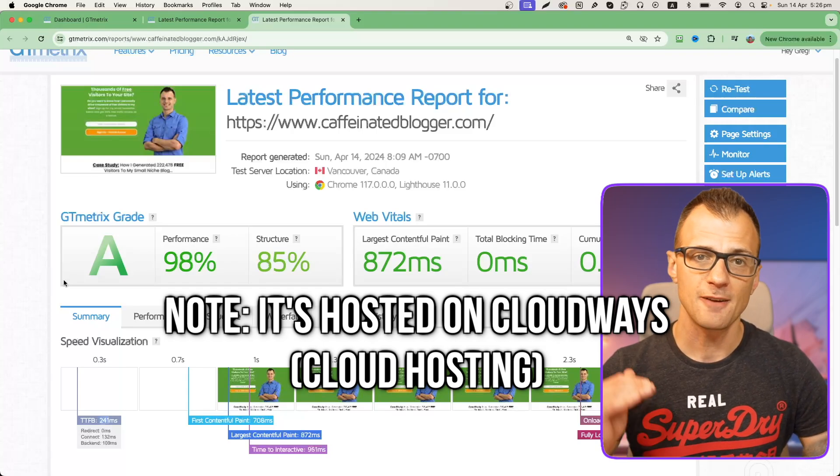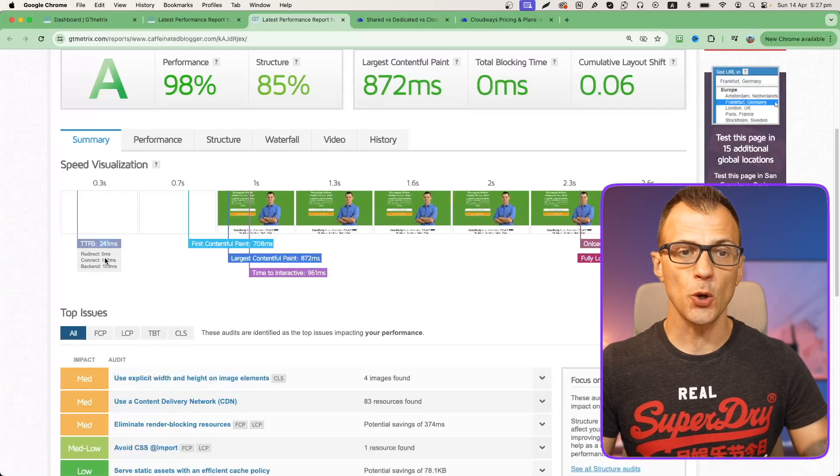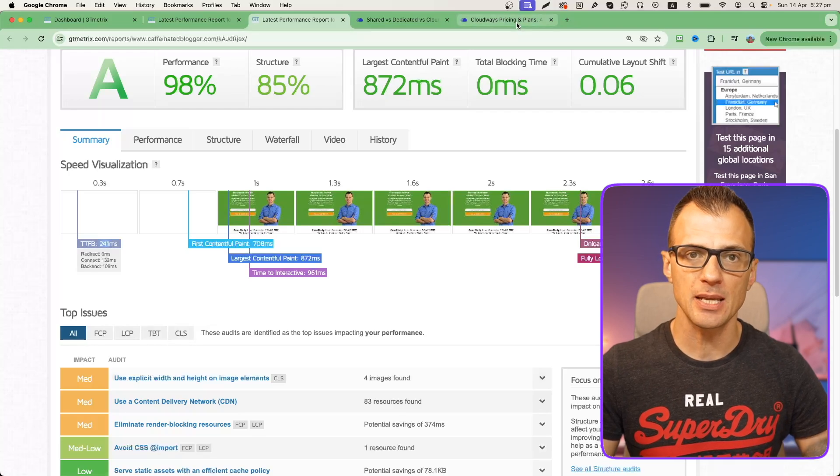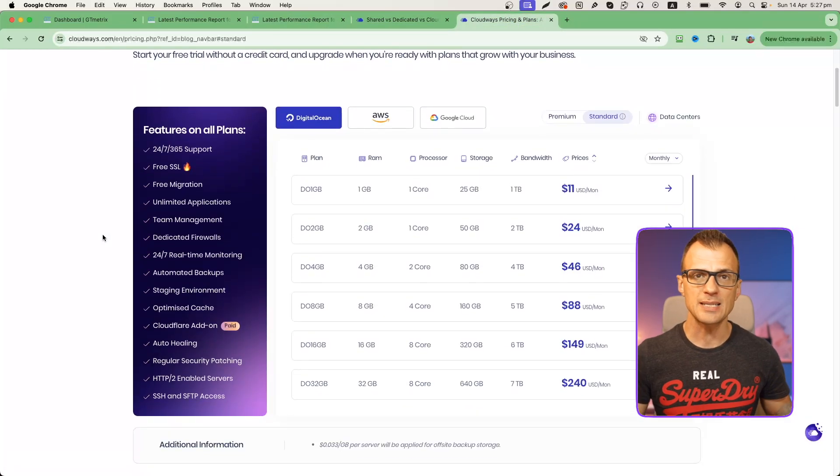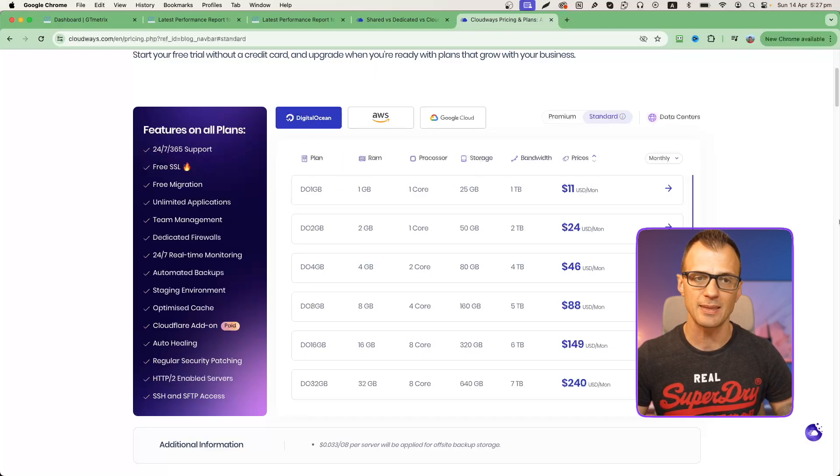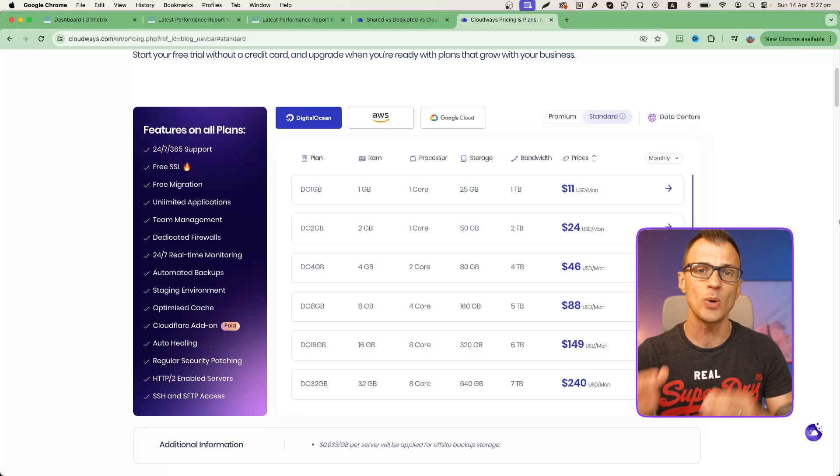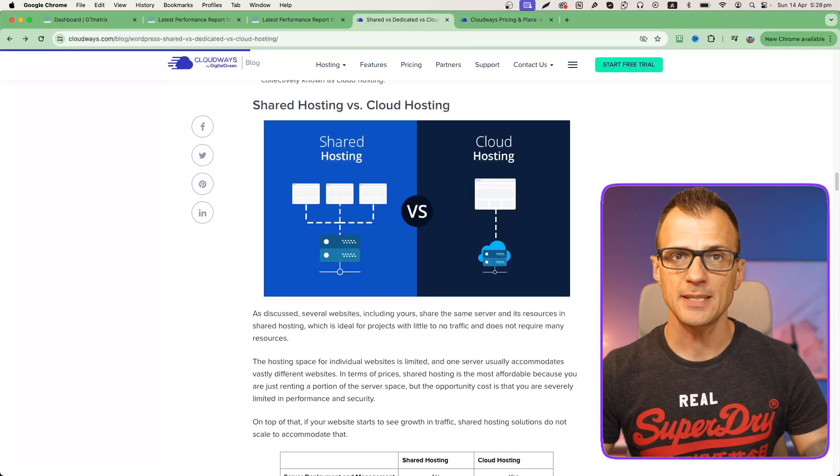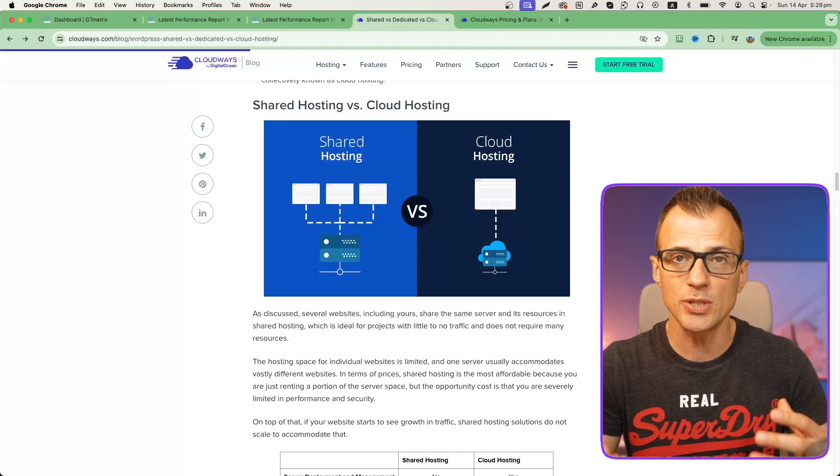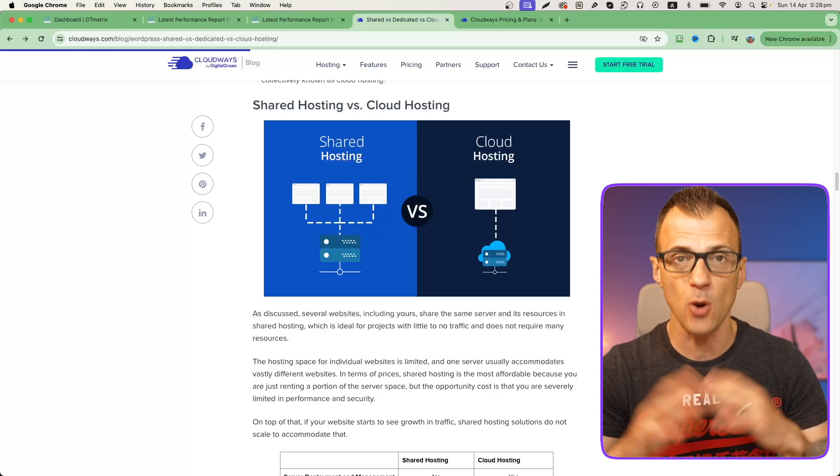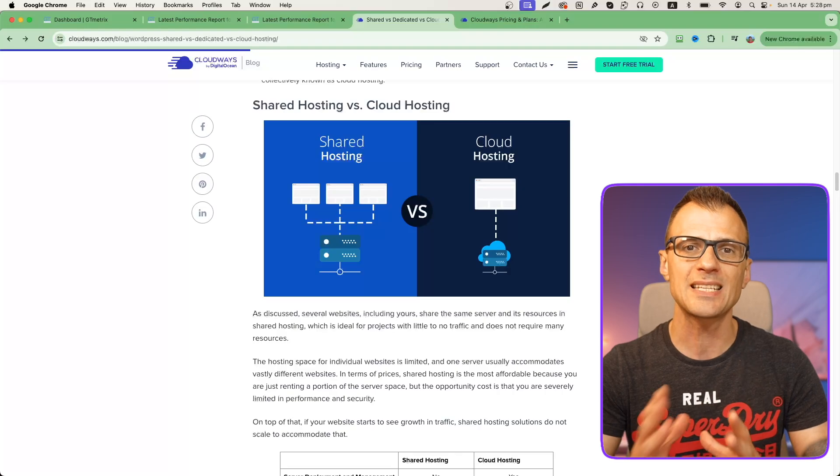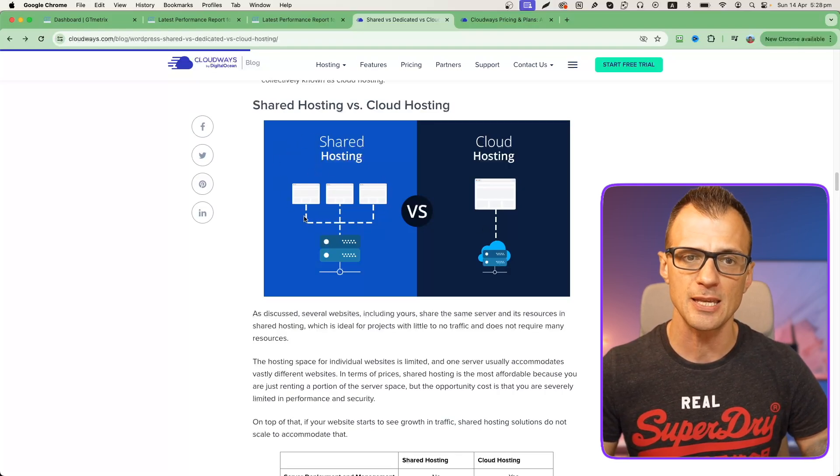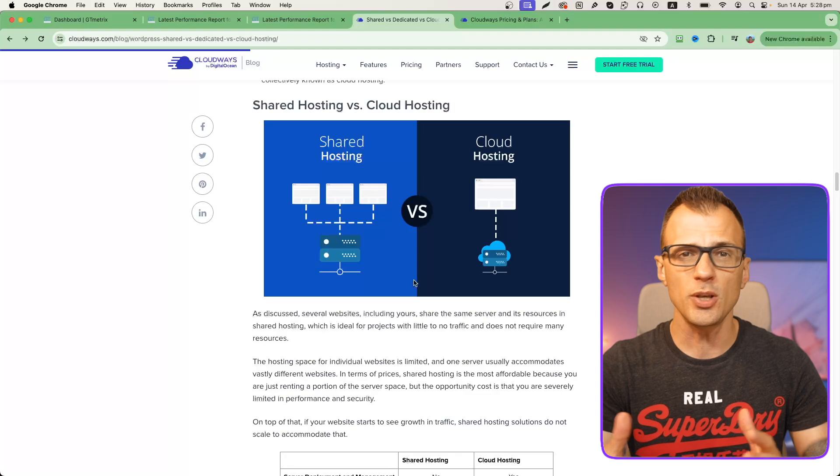The reason why caffeinatedblogger.com is actually so much faster is because I use a different hosting service for caffeinated blogger. This fast hosting provider that I use and I highly recommend is called Cloudways. Here are the prices of Cloudways. You can see that they start at just $11 per month, which is virtually the same price as many of the lower tier hosting providers. However, the difference here is that Cloudways is a cloud hosting provider so your website will be the only website on the whole cloud server, which makes it much faster than shared hosting.